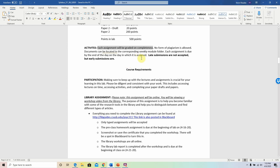Very important: each assignment is due by the end of the day on the day which it is assigned. Drafts have their due dates, final papers have their due dates. Late submissions are not accepted. However, you can always turn in early submissions.